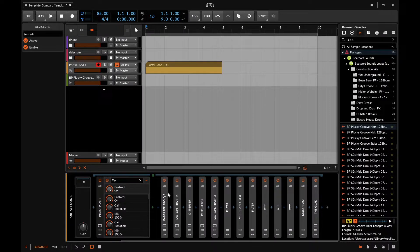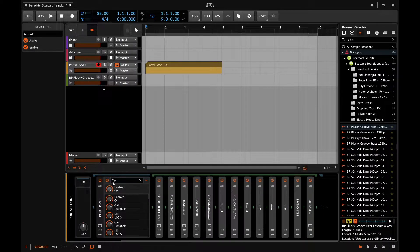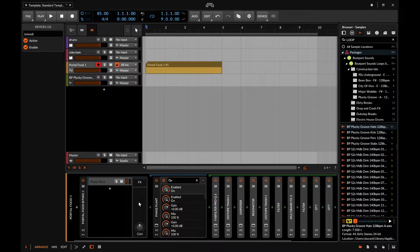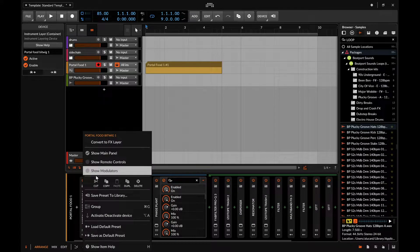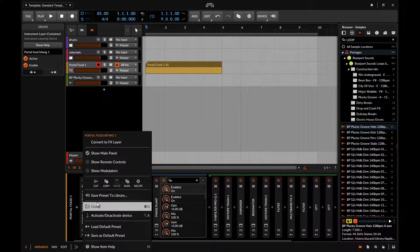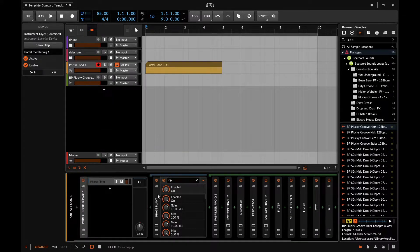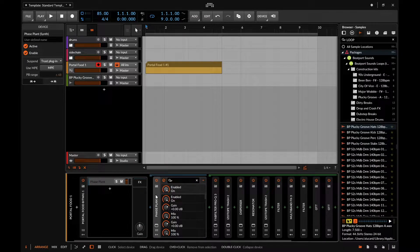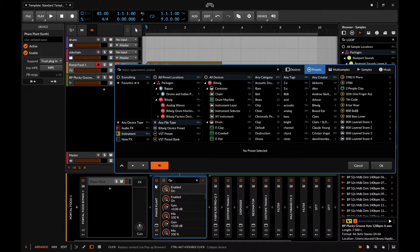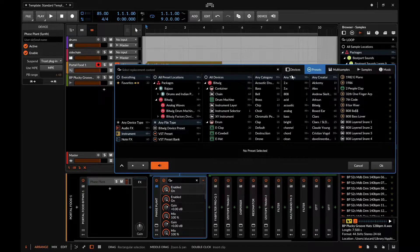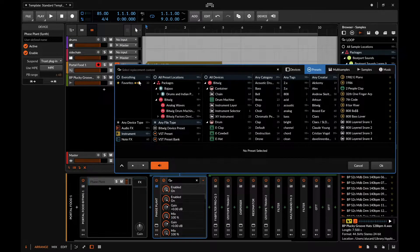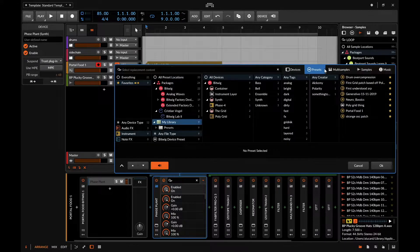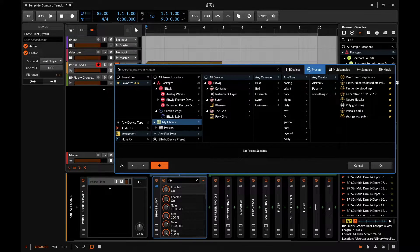Now if you look right here, there's a little arrow where instead of throwing everything into a group, you can throw everything into a nested device instead. The difference is: if I save this as a preset here, I'm saving this as an entire rack. But if I save this within Phase Plant, that would actually make this a preset for the VST.